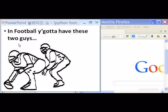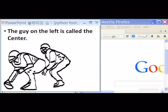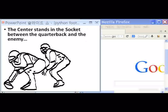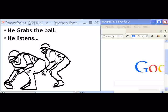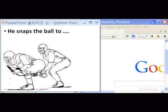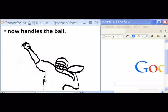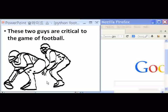In football, you've got to have these two guys here. The guy on the left is called the center. The center stands in the socket between the quarterback and the enemy. He watches the referee put the ball down in front of him. He grabs the ball, he listens. He snaps the ball to the guy behind him, who now handles the ball. These two guys are critical to the game of football.